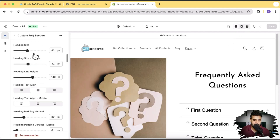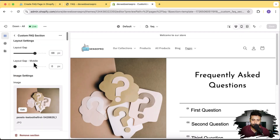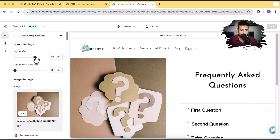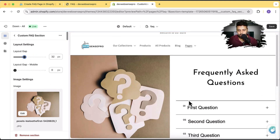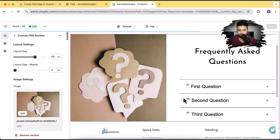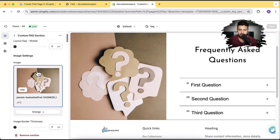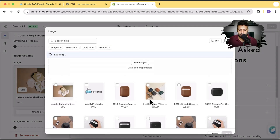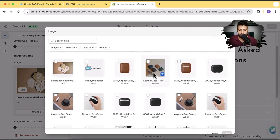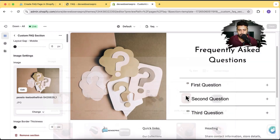So that's the customized setting of this cool FAQ page. As you can see, we have a lot of options here and we can adjust the layout gap. Here's the layout gap being adjusted — I'm going to get it back to what it was before. And you can change the image here to whatever you want. Let me show you if I change it to another image.